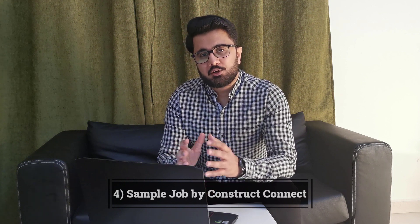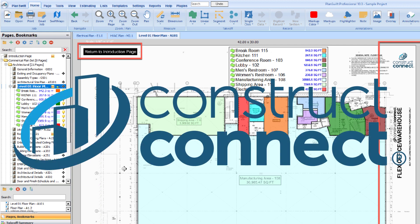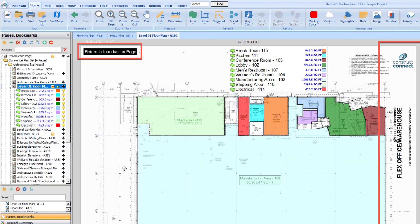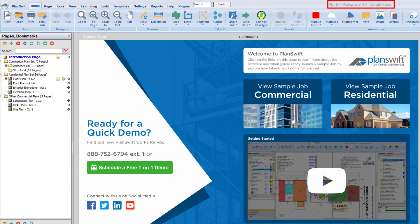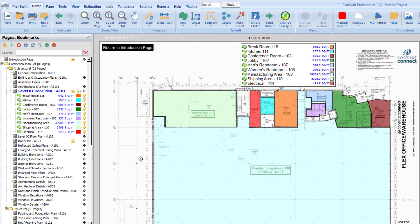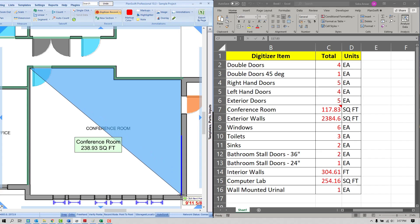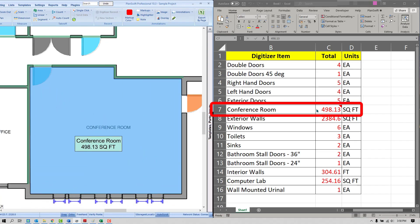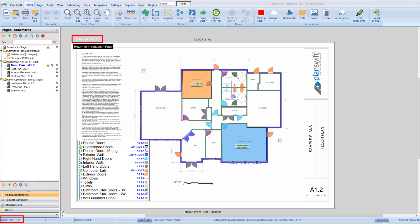If you didn't know yet, PlanSwift is part of the USA-based leading company Construct Connect, and the new sample project now includes the Construct Connect branding. The new sample project also includes commercial and residential job flux warehouse plans, a new live integration link to Excel, and an updated introduction page design. Sample projects are offered to new users so they can practice and get a better understanding of PlanSwift.